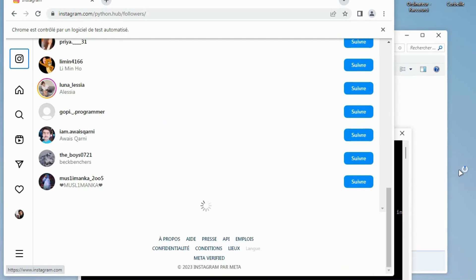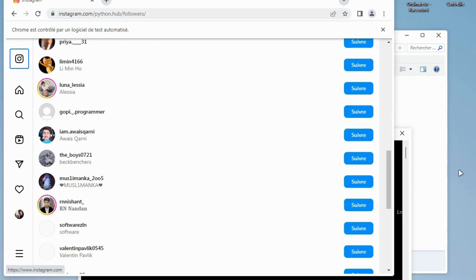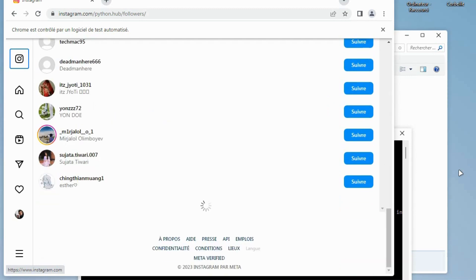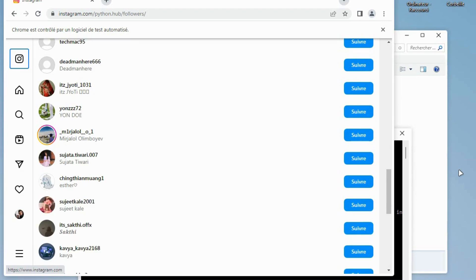As you can see, the bot is scrolling down to each to get to scrape followers and now it is scraping.